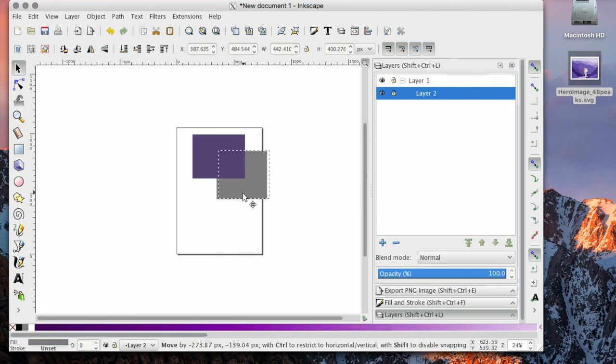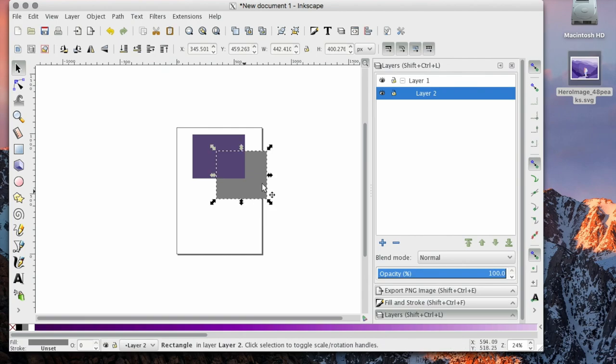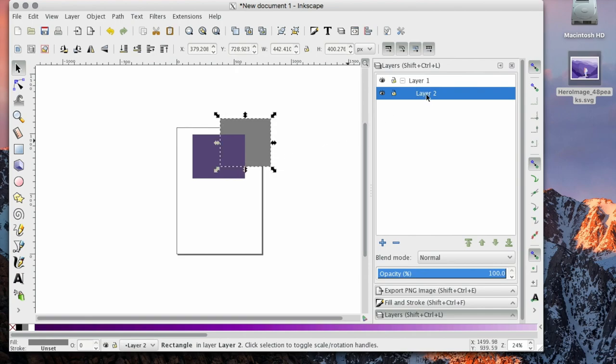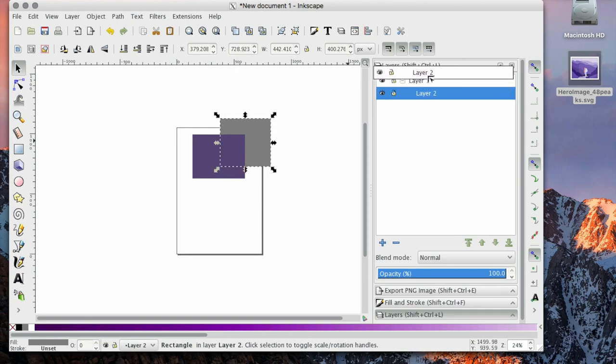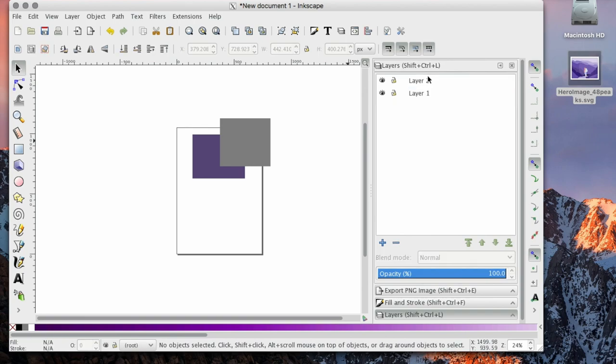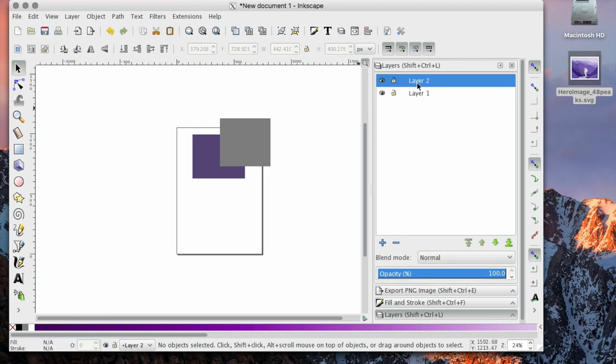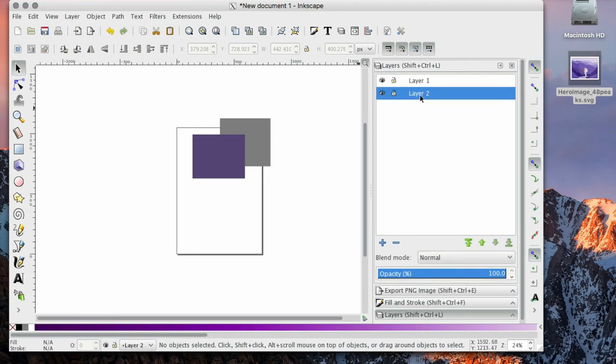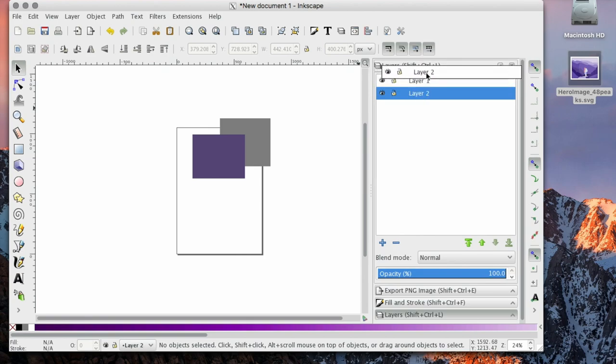If we were to click, hold and drag layer two above layer one, you'll notice it pulled it out of the layer and put it right above, just like the placement of where it is in the menu. It's really simple.